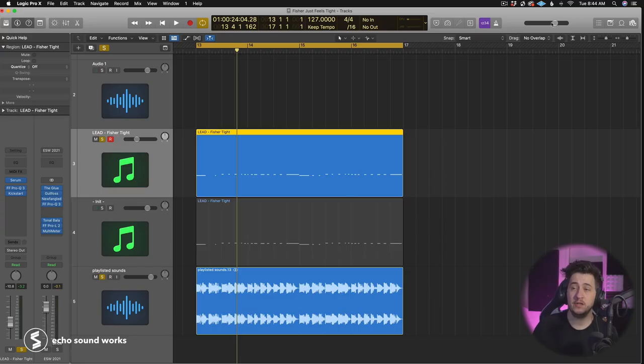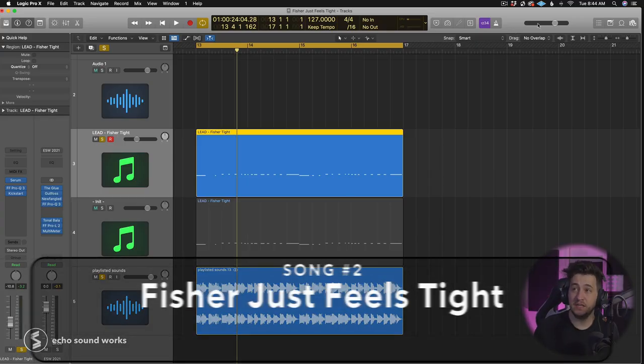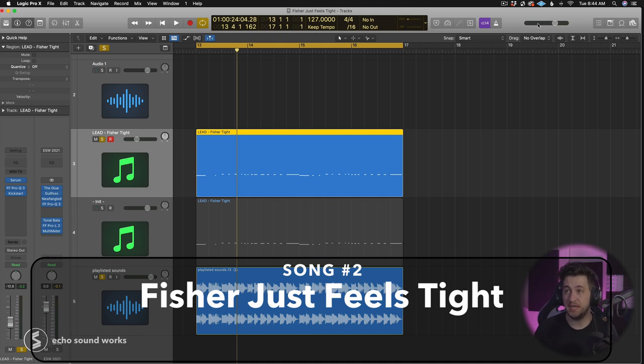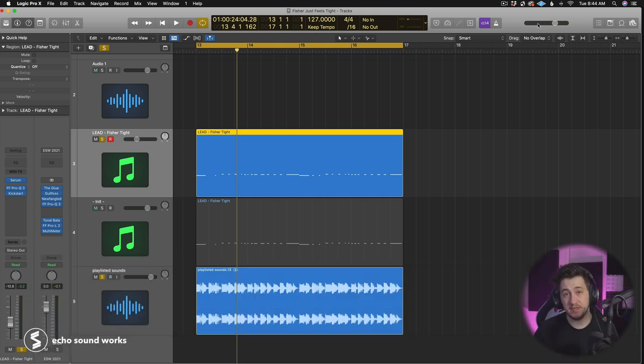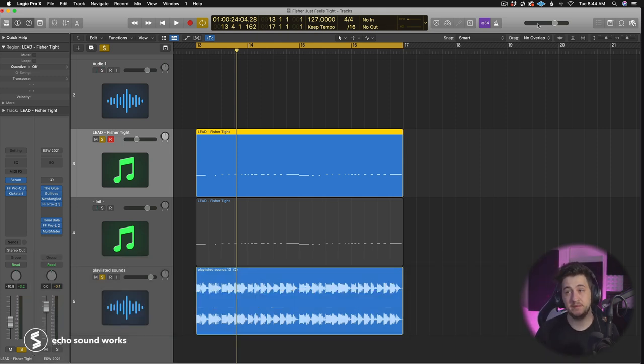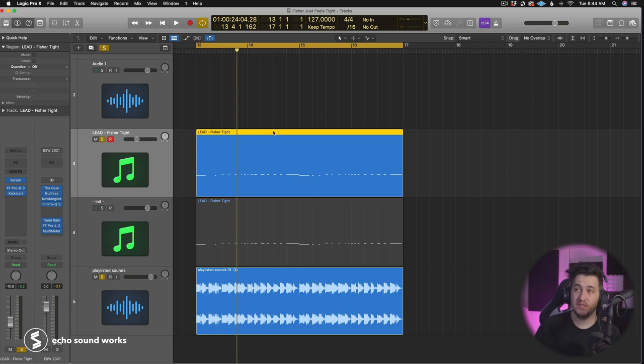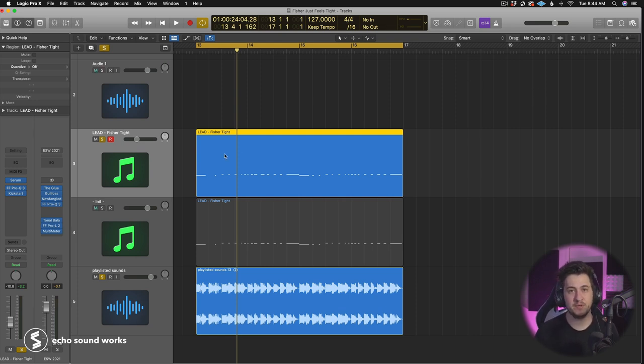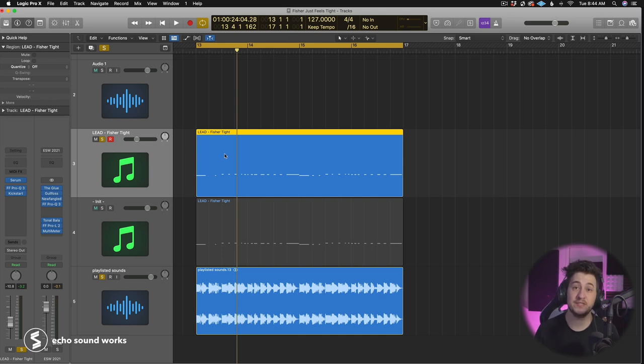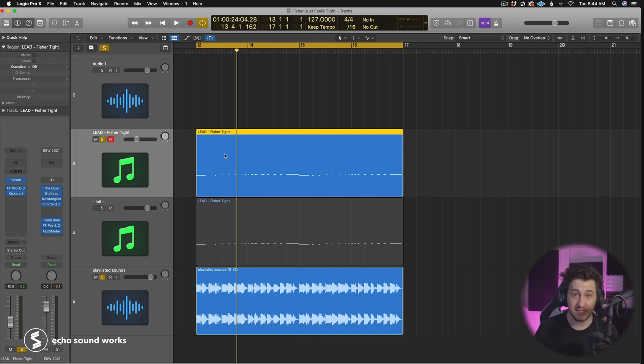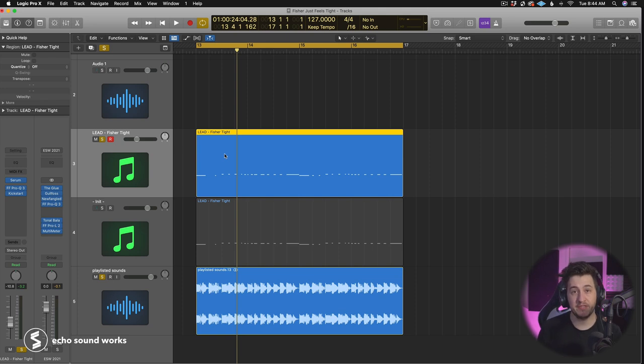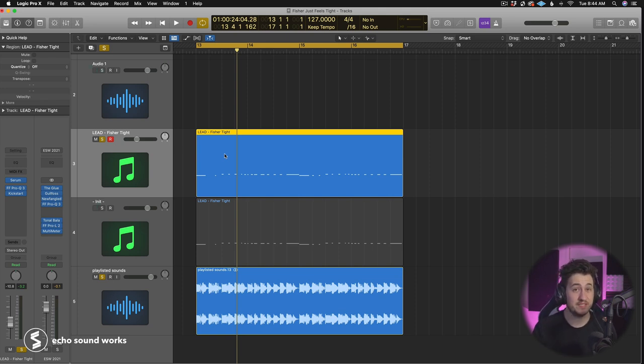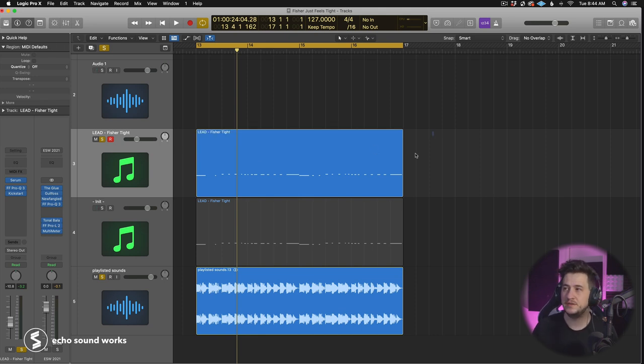Now we're going to look at a sound from Fisher's new track, Just Feels Tight. We're going to be looking at the lead saw sound that comes in partway through the drop. This saw sound is deceptively simple. It's one of those sounds where you take a first listen and you're like, that's going to be so easy to remake. And then it's not. It's got these subtle nuances that make it interesting because if it was just as simple as you think it was, it would be really boring. Let's take a listen to the remake.